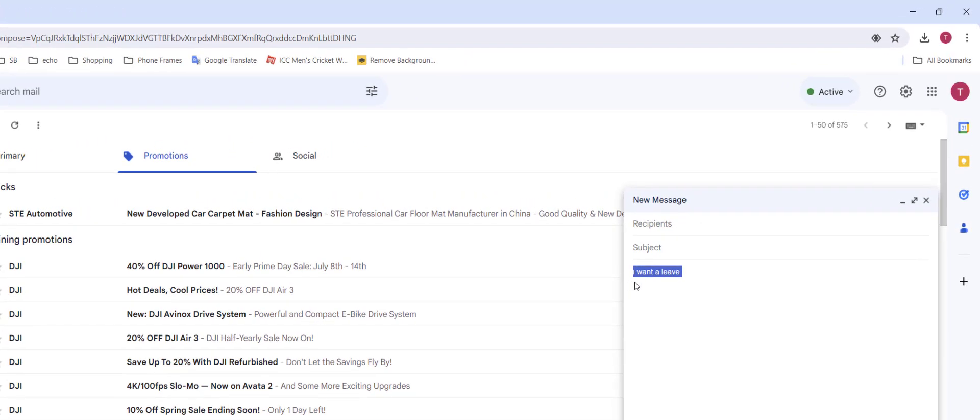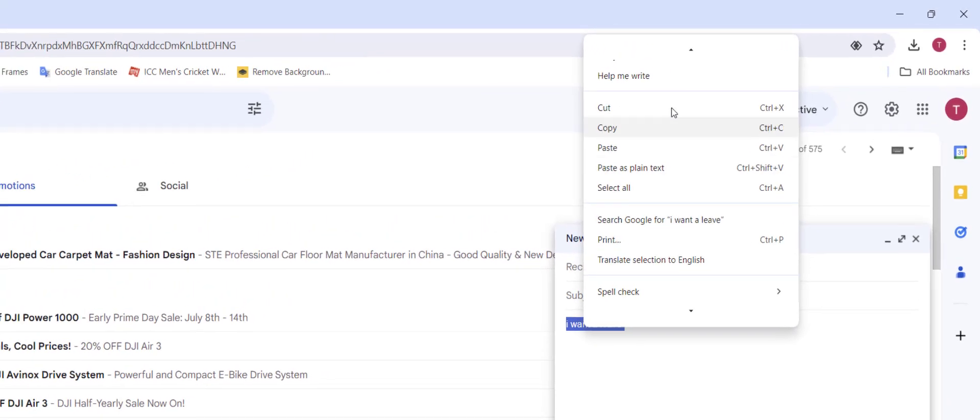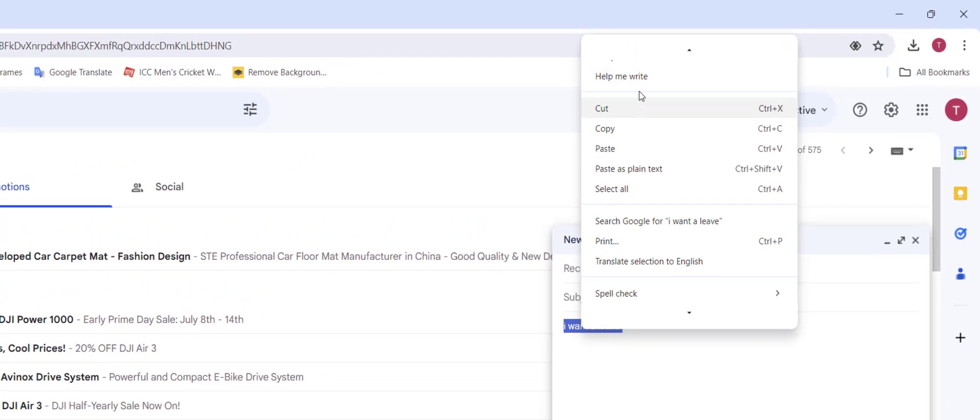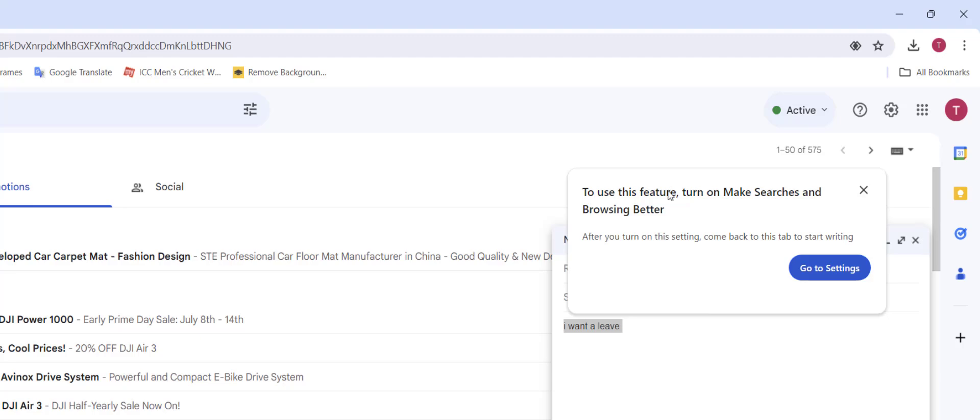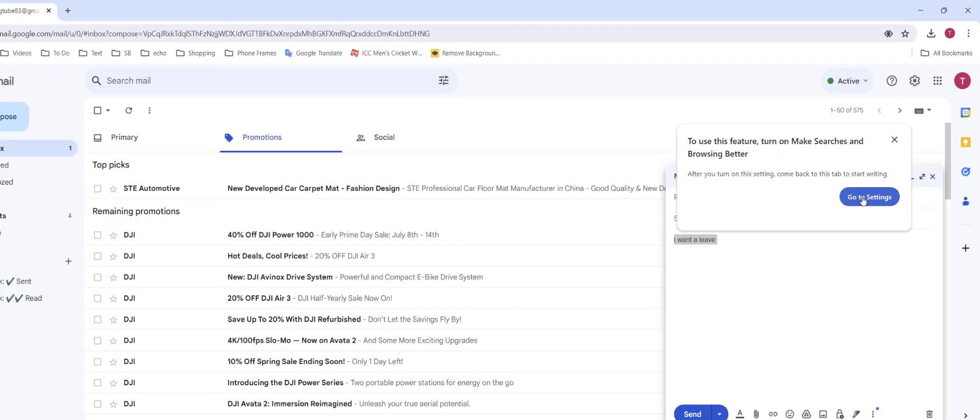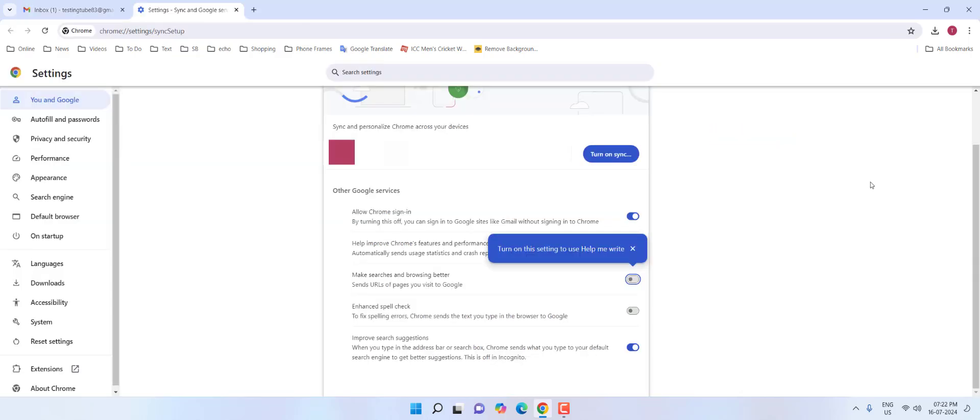Select the topic, right-click on it, and click on 'Help me write.' The first time it will ask you to turn on 'Search and browsing better,' so click on 'Go to settings.'